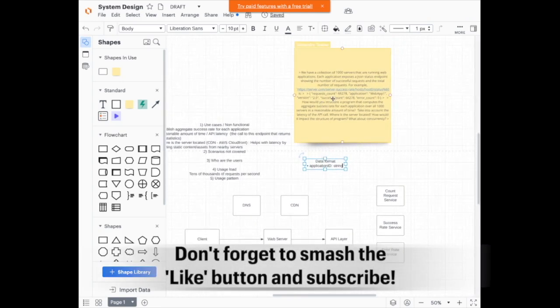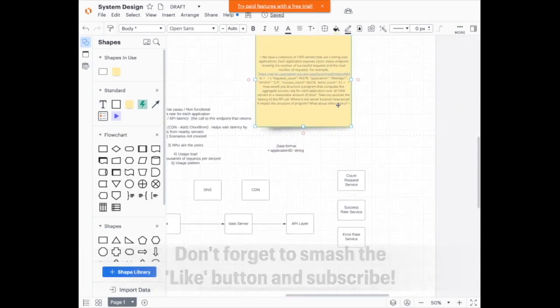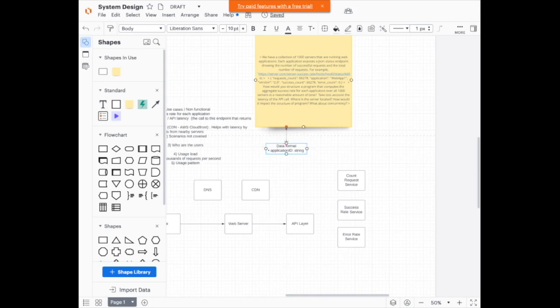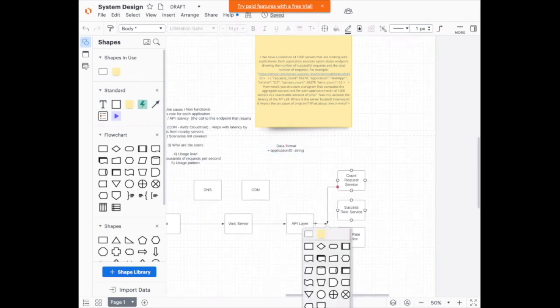The application ID, which could be your ID, identifies the app. To each of these services, you're going to want to say what application it is — each one will tell you whether it's web app one or web app two — and that goes from the API layer to all of these services.